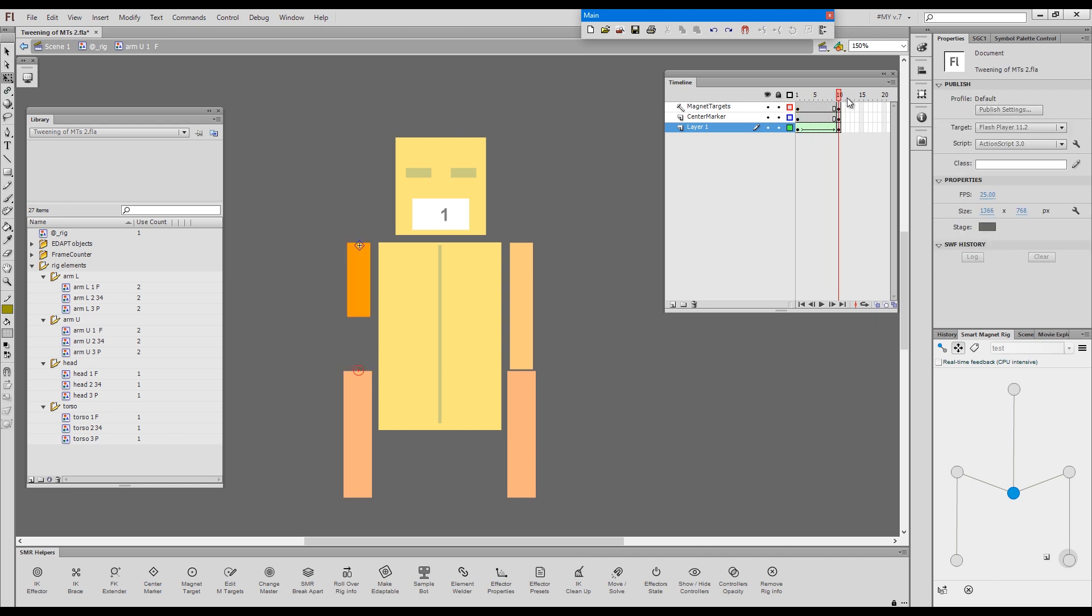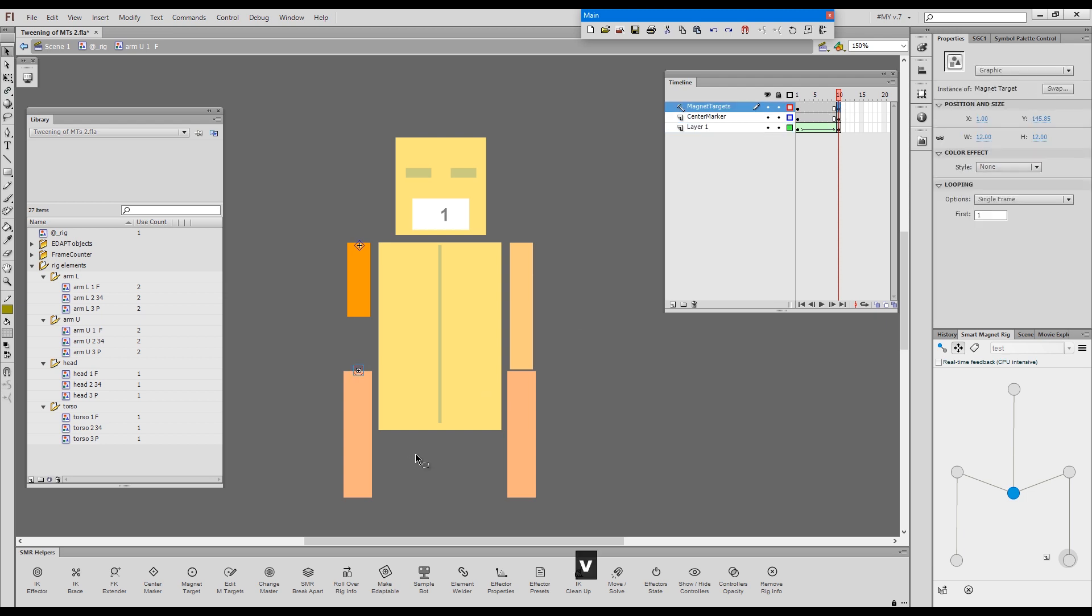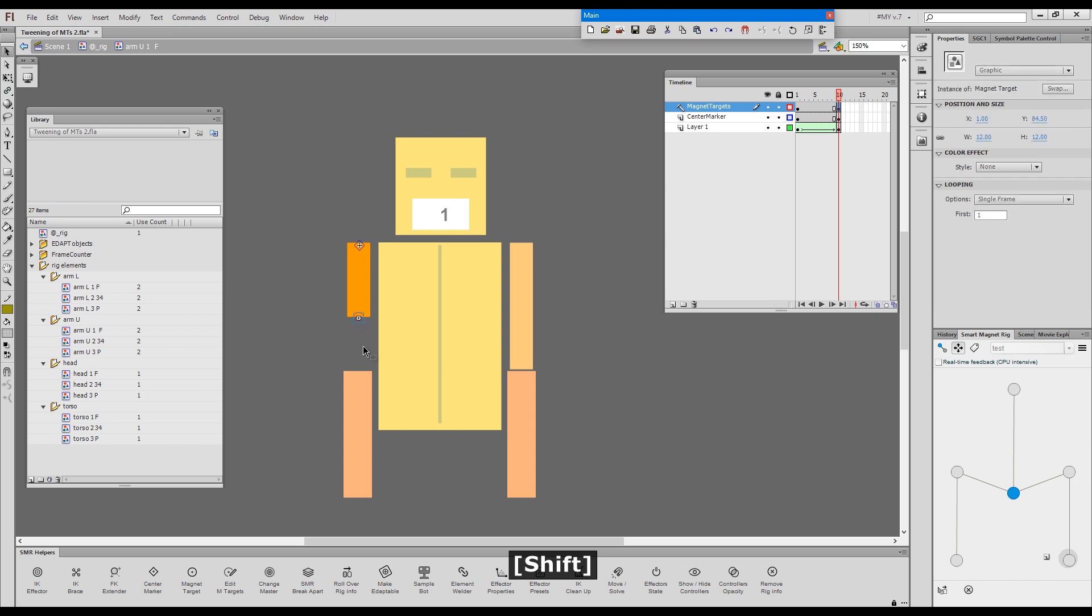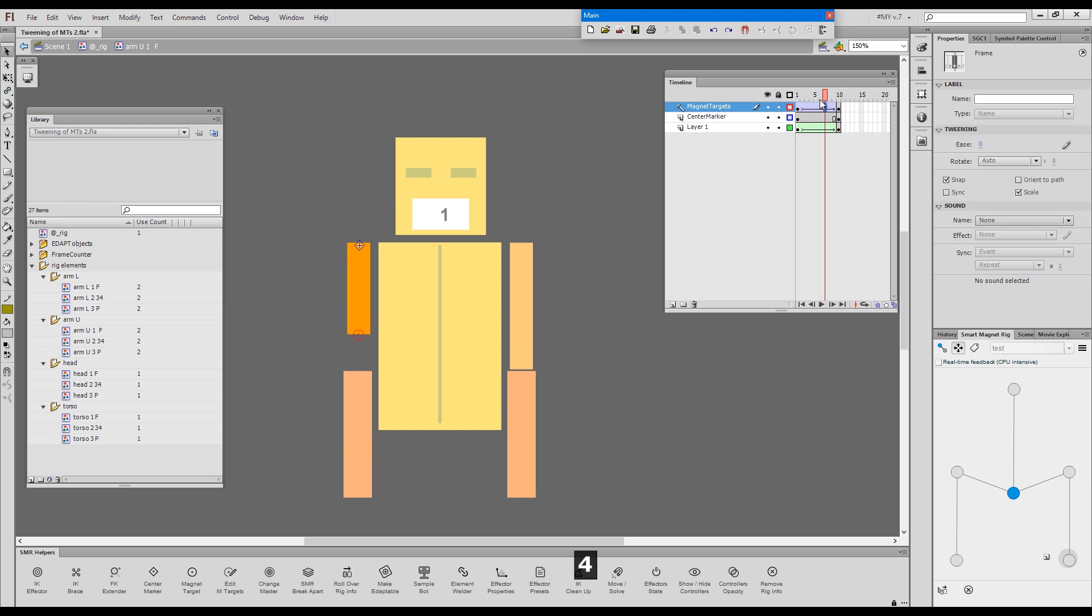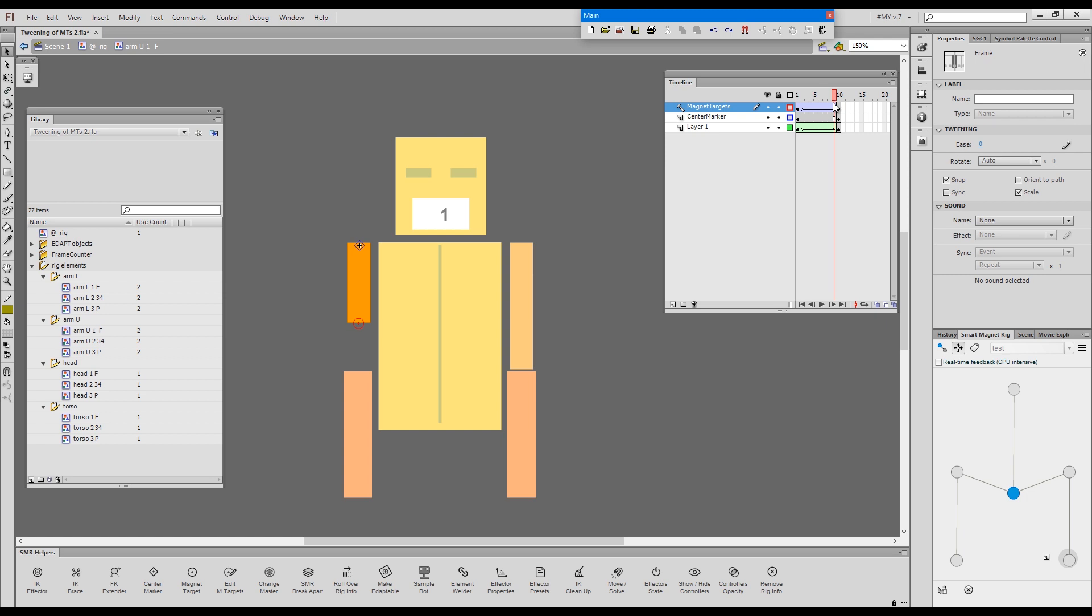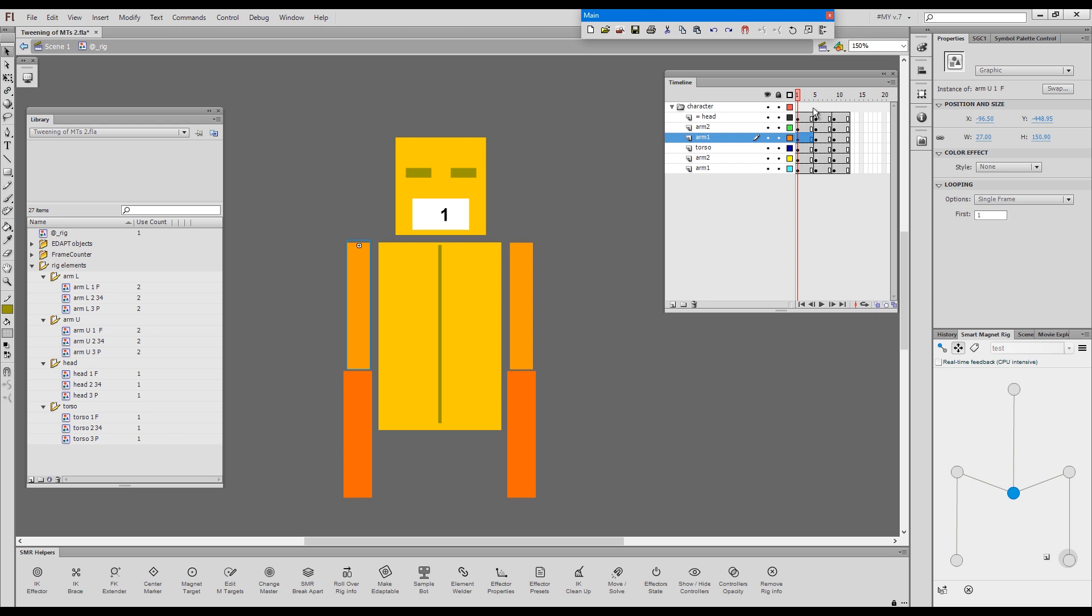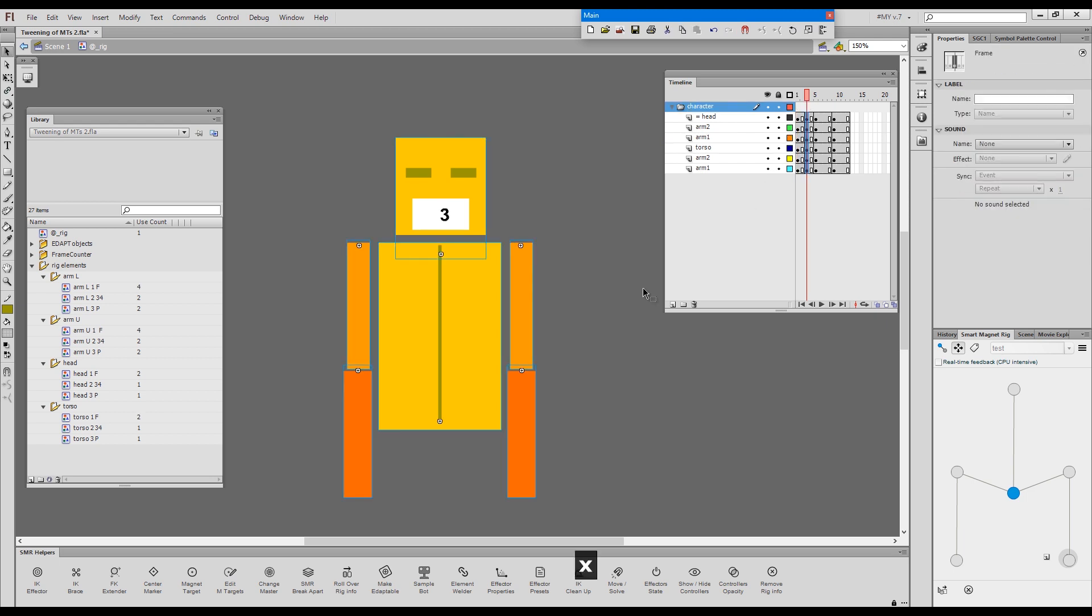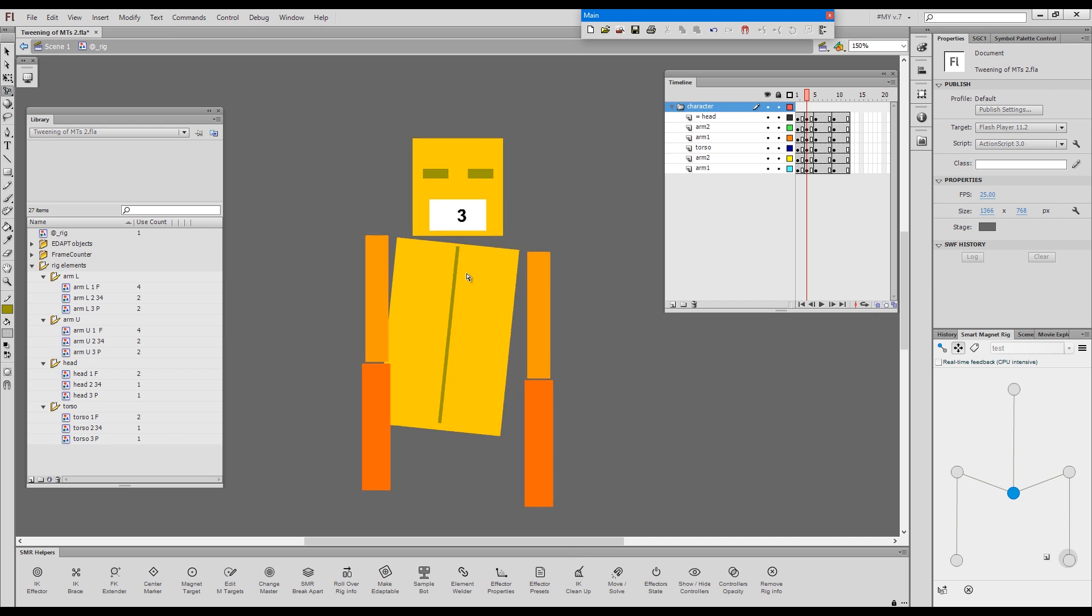And then with the magnet target, all you need to do is just position it where it should be. And classic-tween the magnet target. So now all those in-between states are also covered because the magnet target matches the artwork, right?